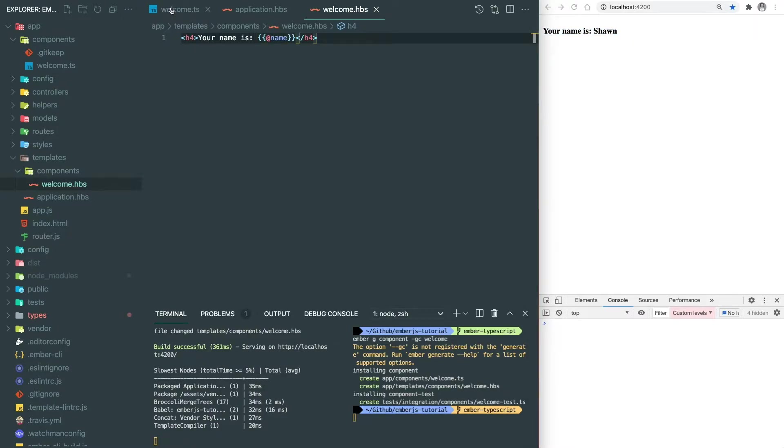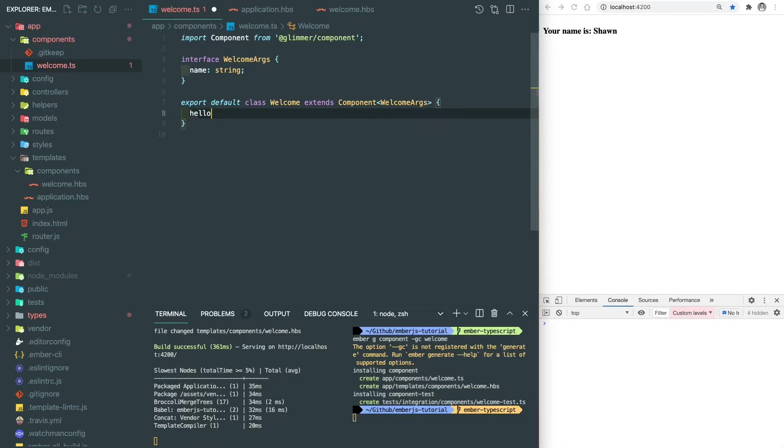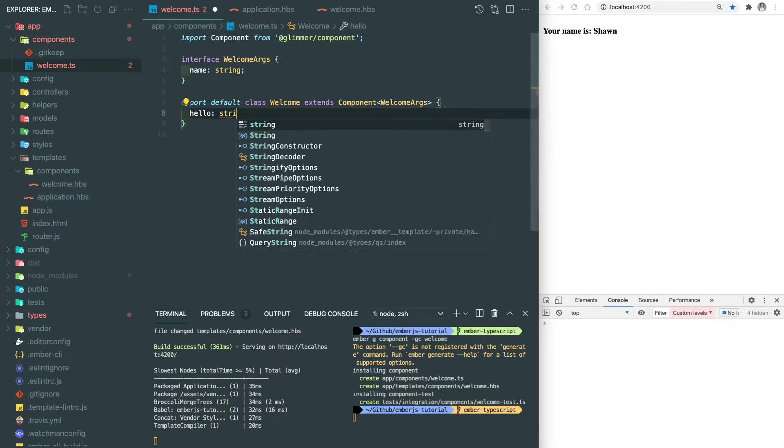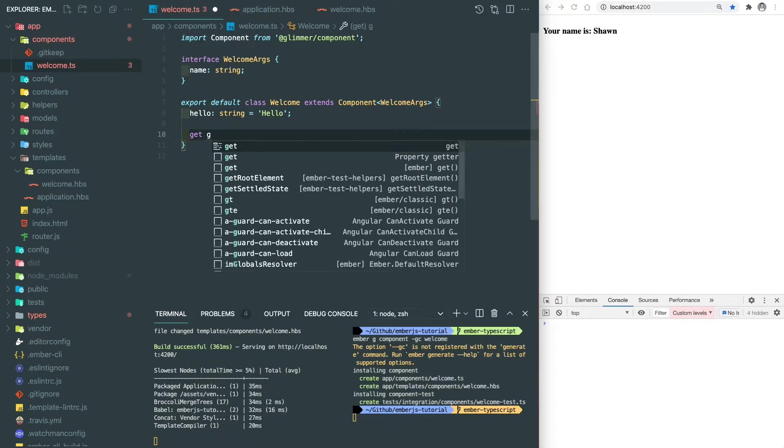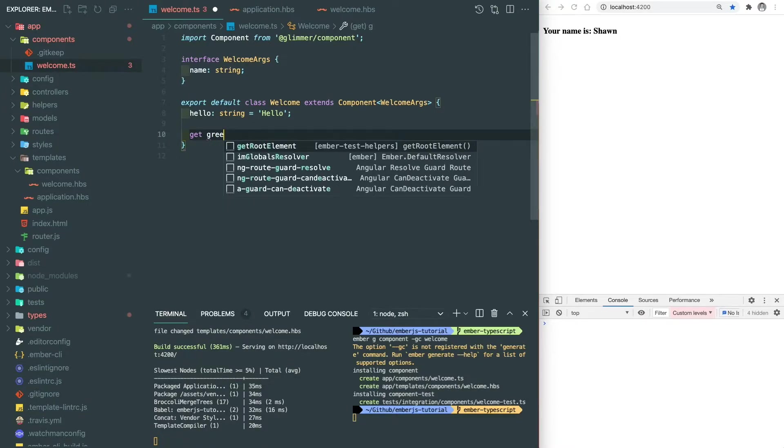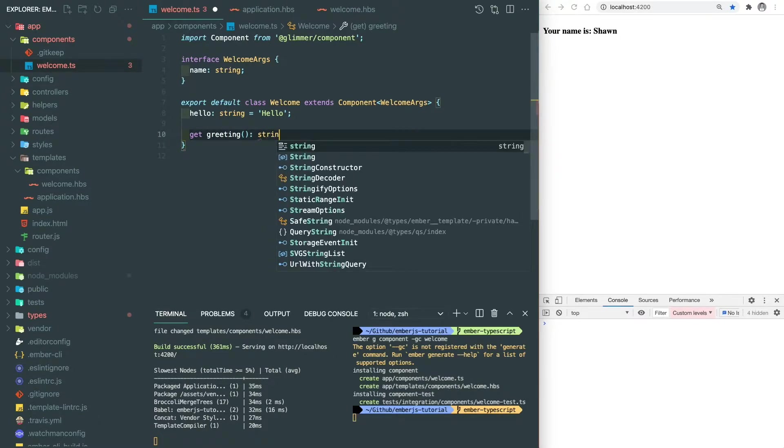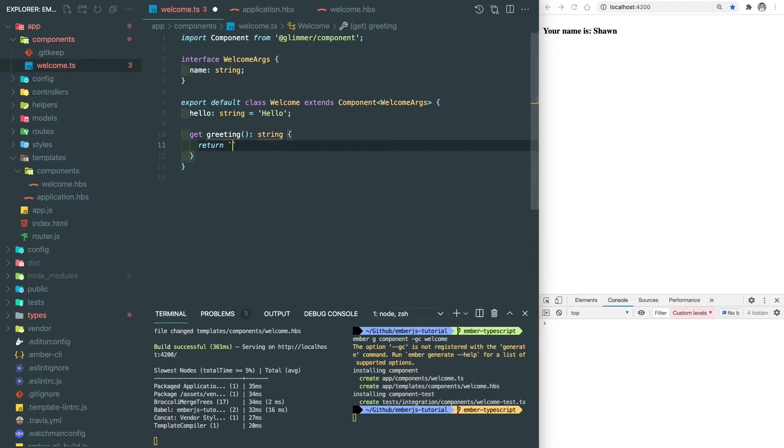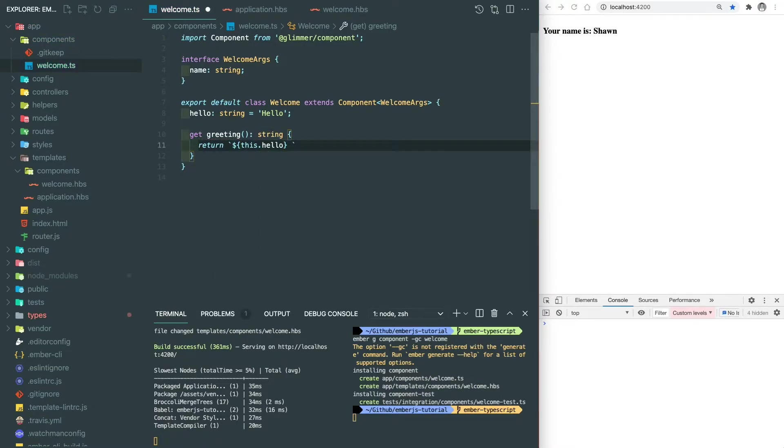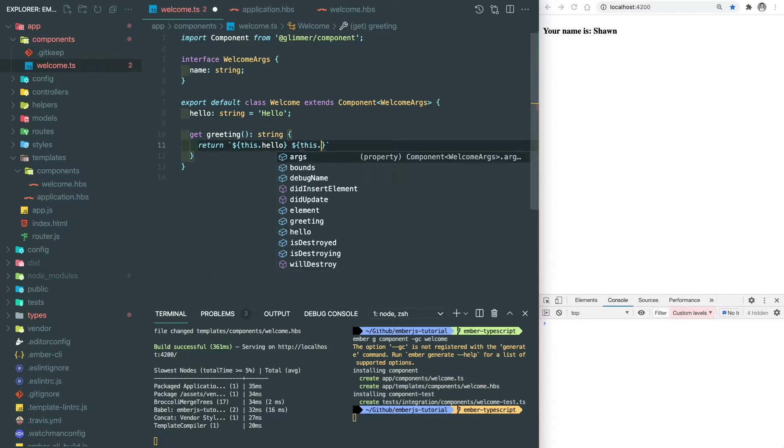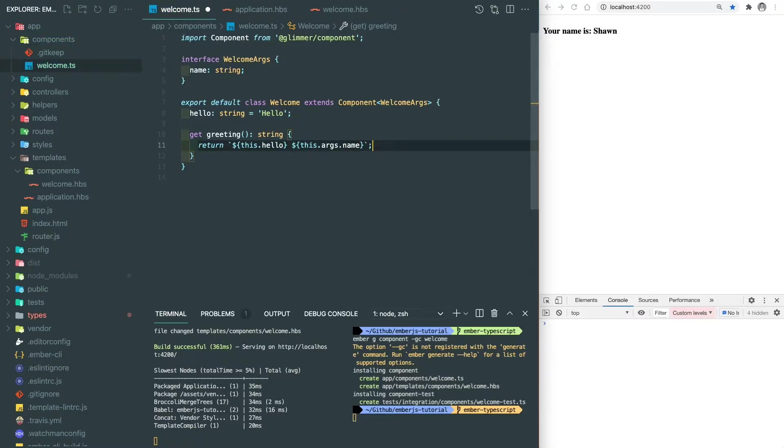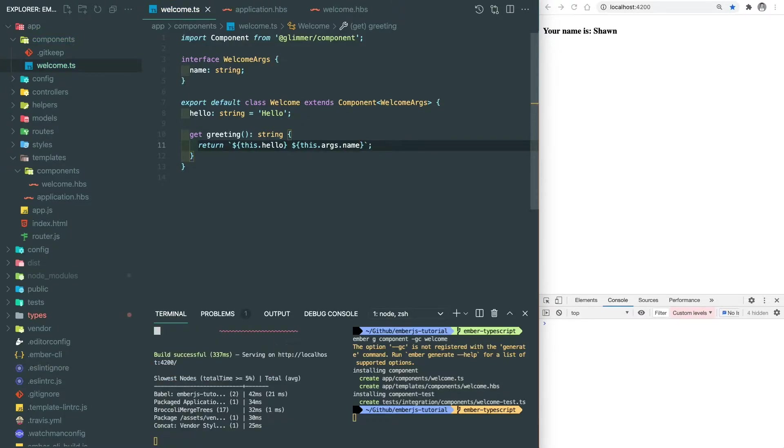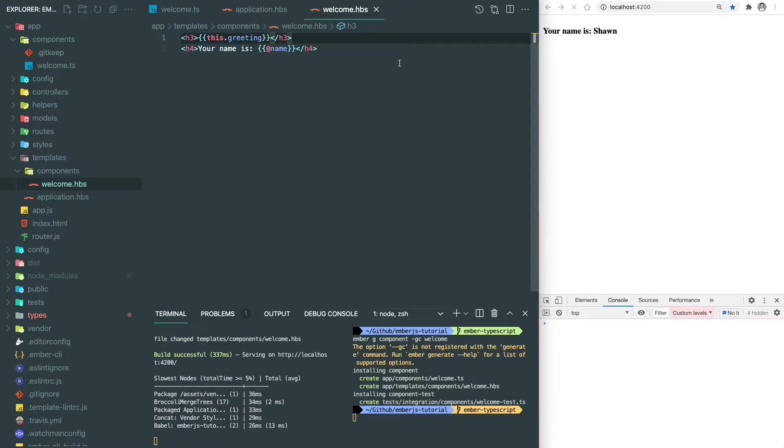Now let's go back to our component and try to write some local properties in TypeScript. We have a property called hello. The type is a string and the default value is hello. Then we can have a getter which will take both local property hello and the passing argument name. The return type of the getter is also a string. So you can see when we type this dot args, it's going to auto populate the name properly because we defined it before. And let's choose that one and put greeting inside the template. It also looks good.